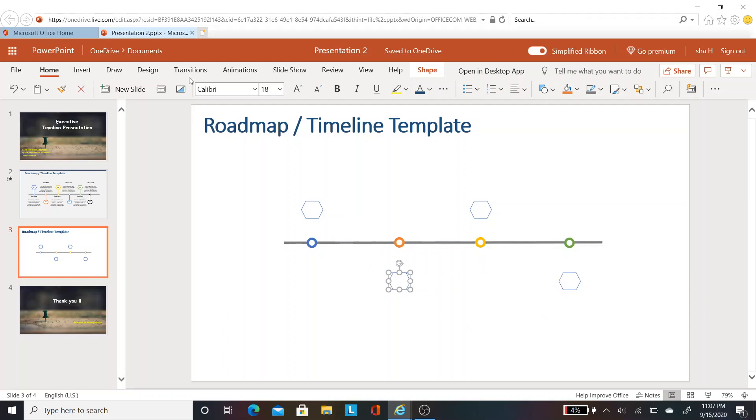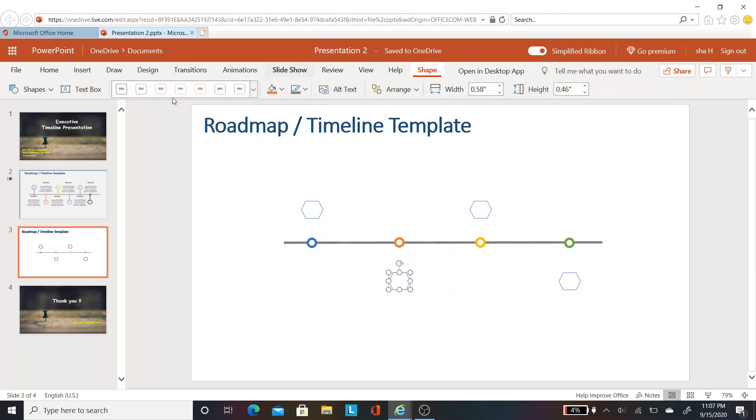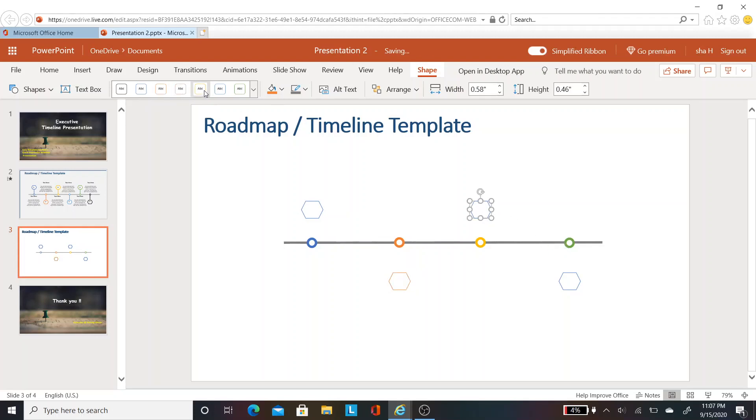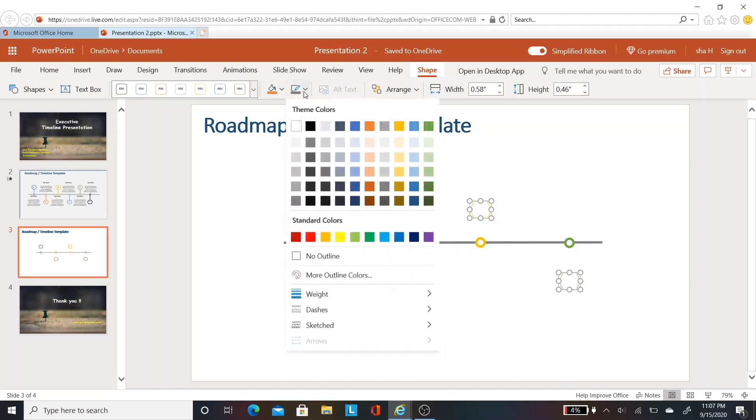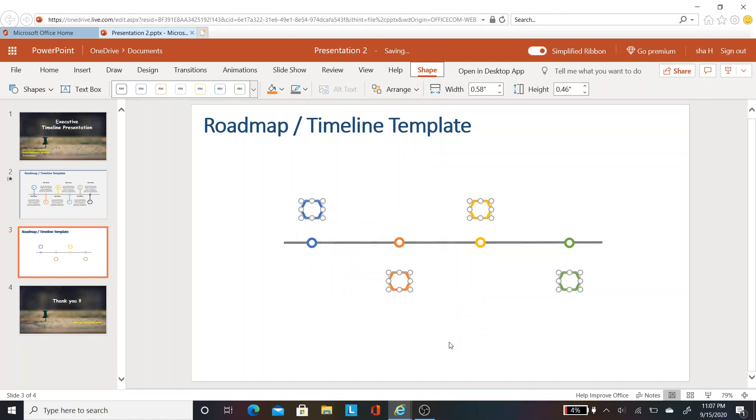Let's change the color of the hexagon to match the circle shape. It's the same simple step like we did for the circle. Go to shape and select the style. Now I want to do a multi-select of the hexagon and increase the outline weight so that it looks thick.